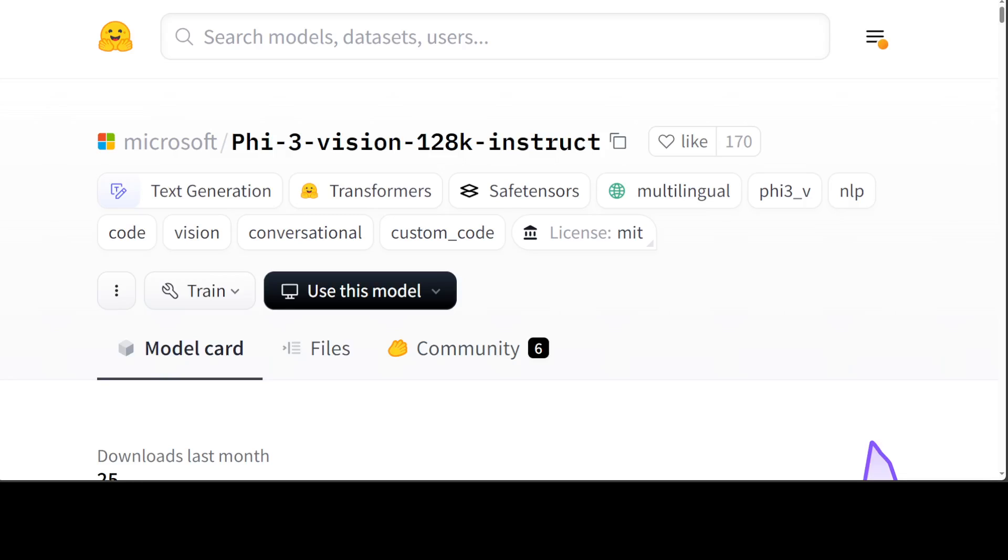This Phi-3 vision model is intended for broad commercial and research use in English. The model provides uses for general purpose AI systems and applications with visual and text input capabilities that require memory or compute constrained environments, latency bound scenarios, general image understanding, optical character recognition or OCR, and also chart and table understanding.